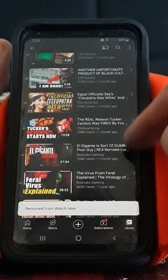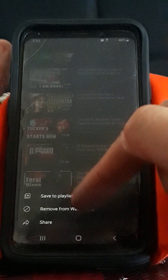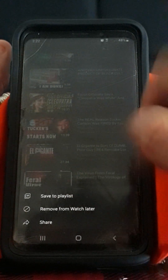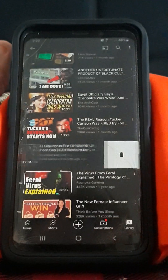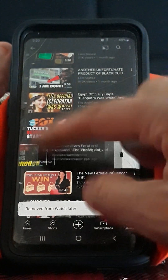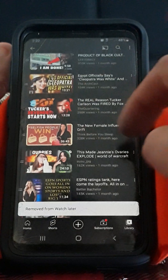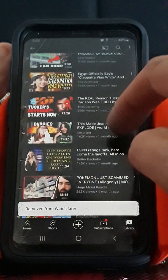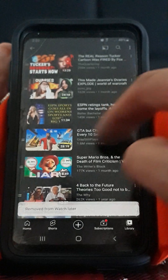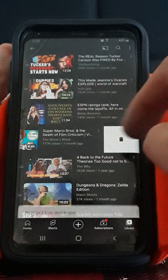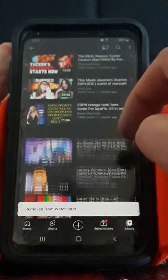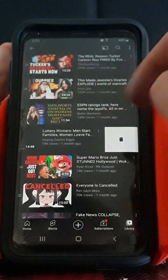Going to the three dots here gives you the options — Remove from Watch Later, and so on. The swipe method saves you about two or three seconds per video, which if you're like me and you have compiling playlists, really adds up.